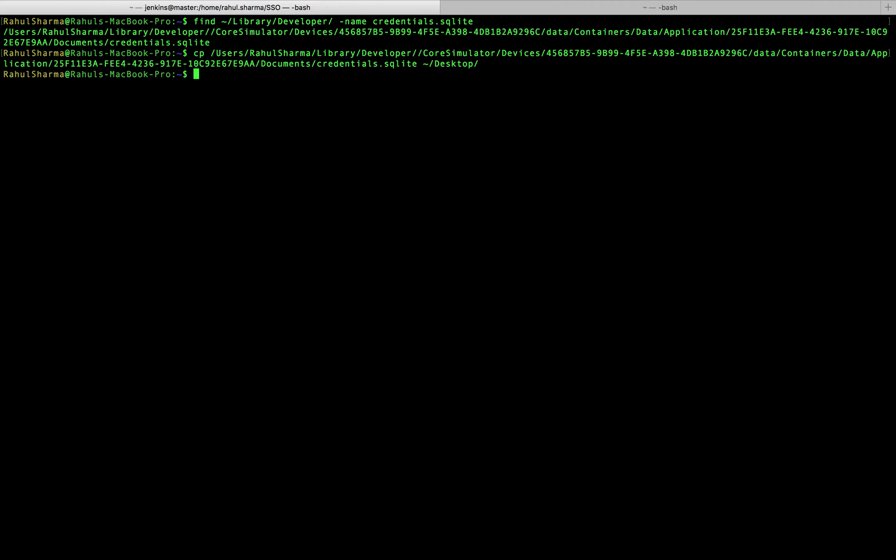To open the file from the desktop, I'm going to use the db browser for SQLite. That was pretty easy. Let's go ahead and navigate to the credentials sqlite file that I copied earlier to my desktop and run some queries to display the contents.